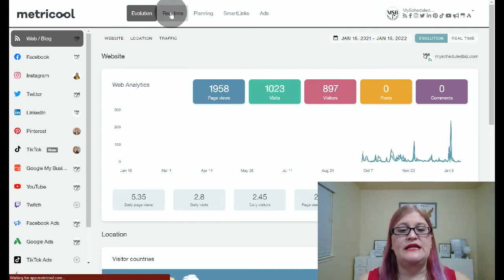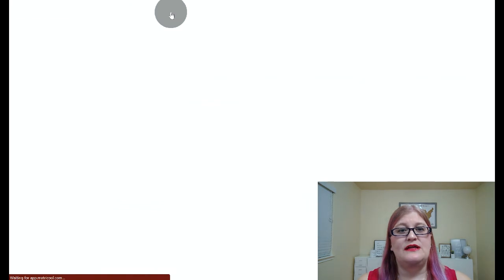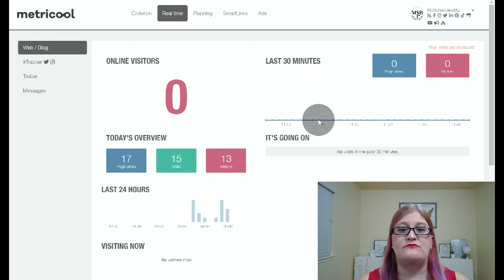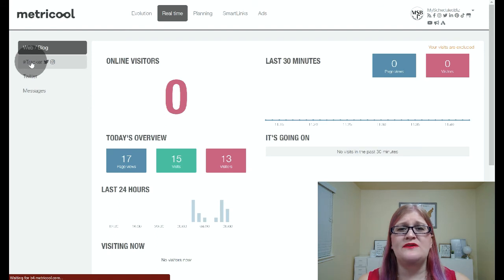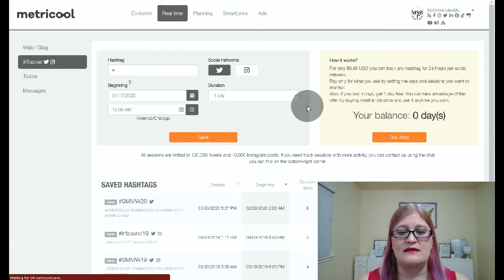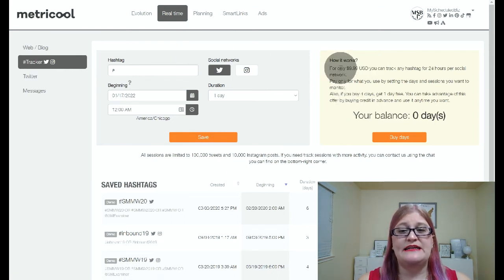The real time tab is where you're going to find your Twitter user management, your messages, and your trackers for your hashtags. It also shows a real time view of your website. If you go to tracker here, it will give you the opportunity to pay $10 for 24 hours of tracking a specific hashtag, and it will tell you everyone that has used that hashtag and everything that has been done with it in the last 24 hours. It is an additional $10 and is not included as part of the base Metricool.